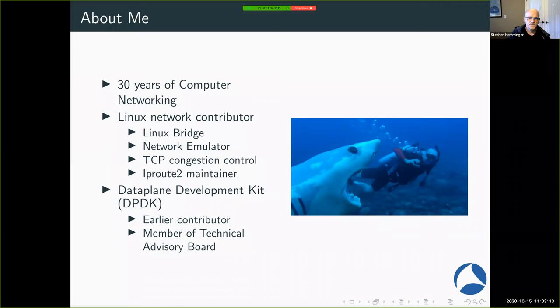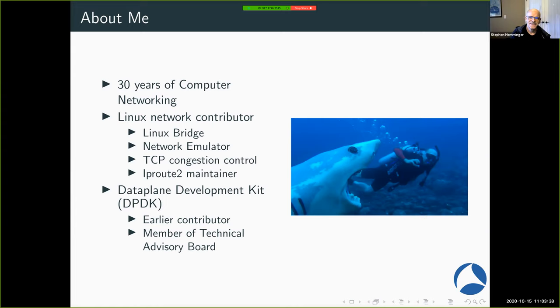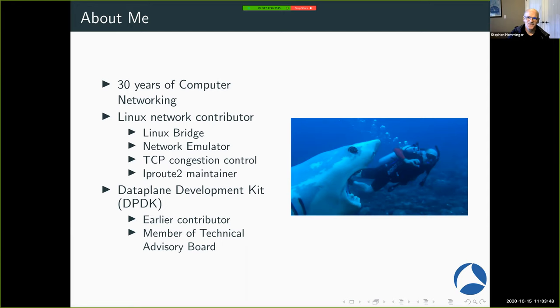With the data plane development kit, I was one of the early contributors. I was at a startup called Viata, and we worked with Intel to do one of the initial versions even before it was publicly available, and I'm a member of the technical board of the DPDK. And yes, that picture on the right is me. I think I was scuba diving in Hawaii, and that's a really stupid sock puppet shark photographer too. I just couldn't resist putting it in.